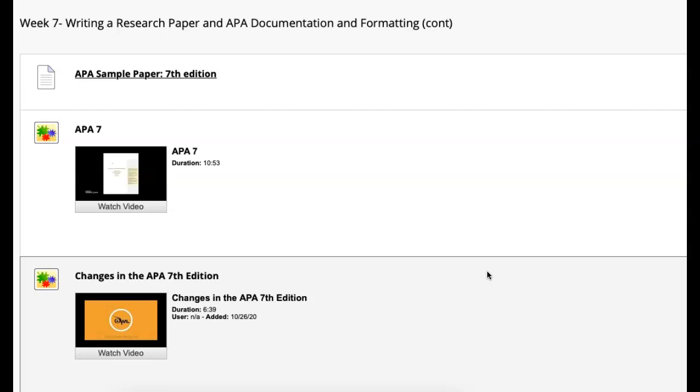We talk about changes to APA seven. When eight comes out, I'll do the same thing with eight. But since we're on seven now, I want to make sure we highlight those things.